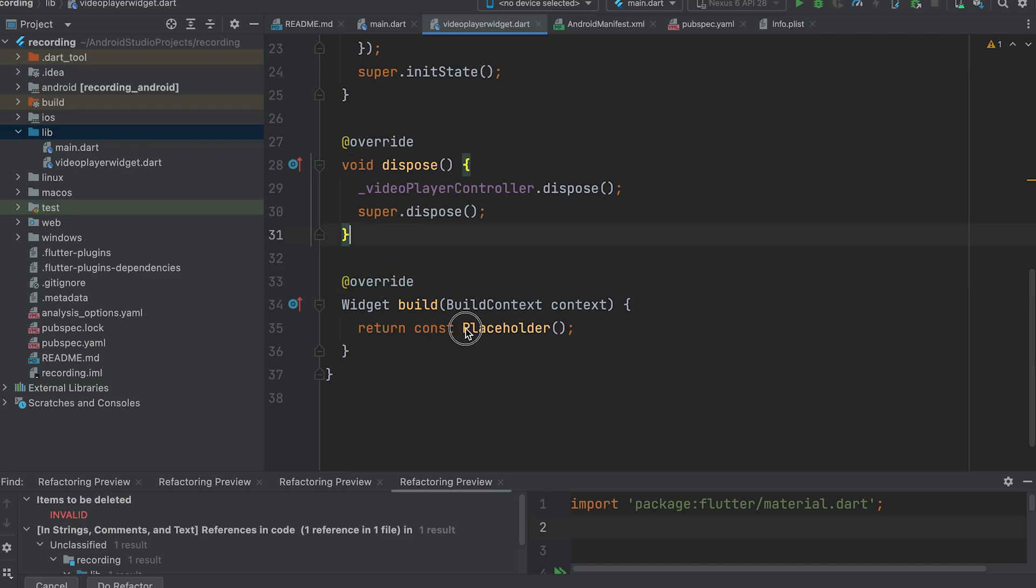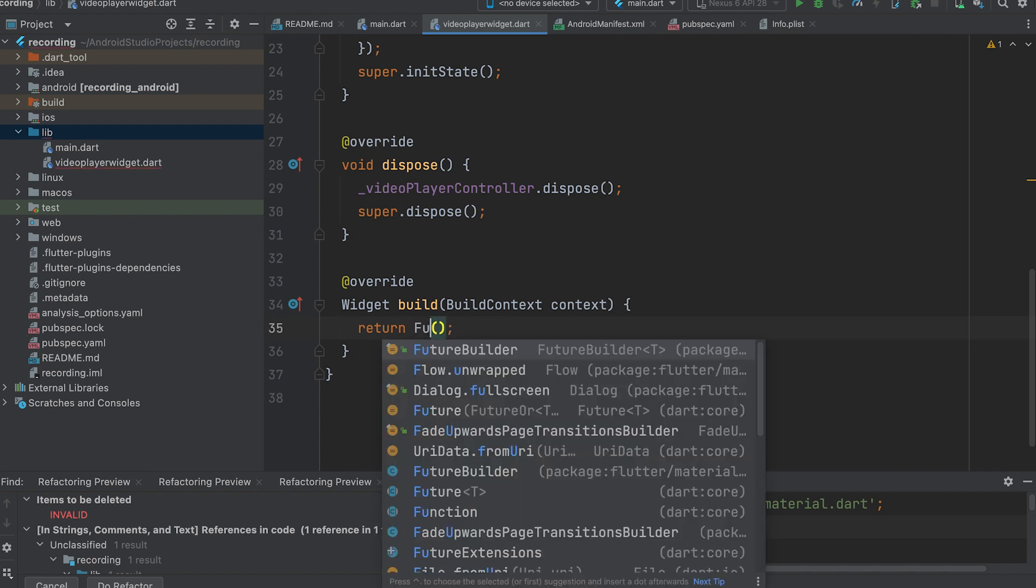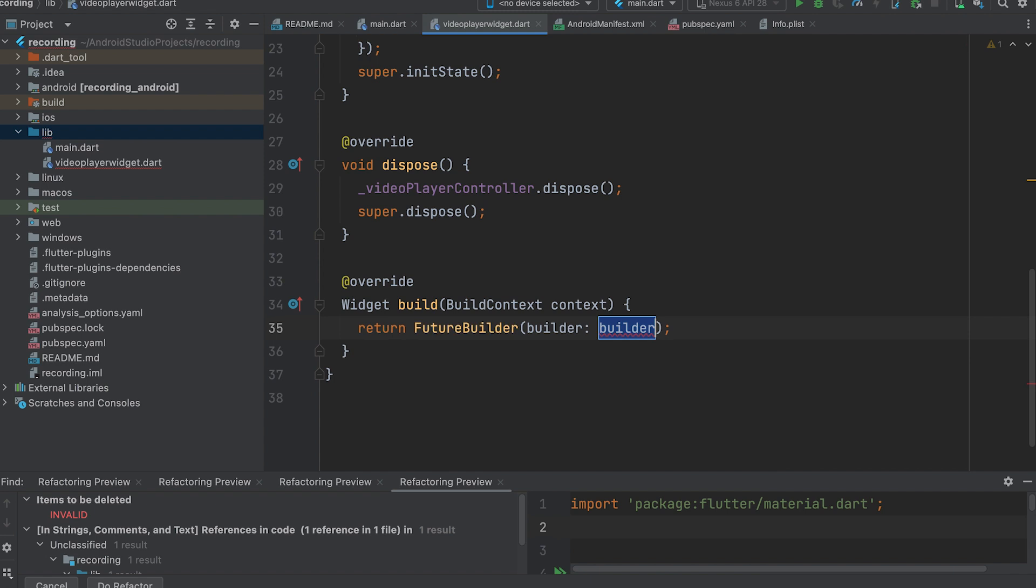In the build method, return a FutureBuilder widget. This widget allows you to build your UI based on the state of a future.